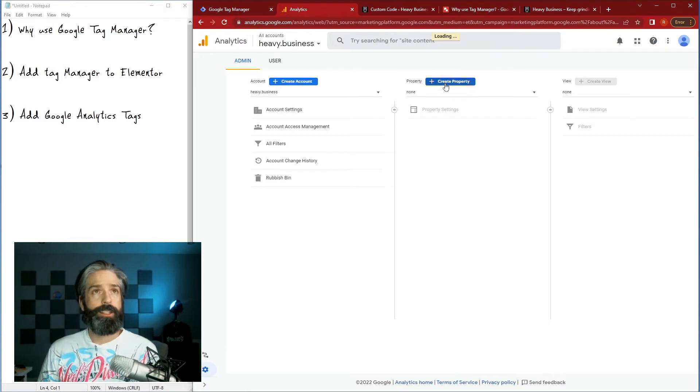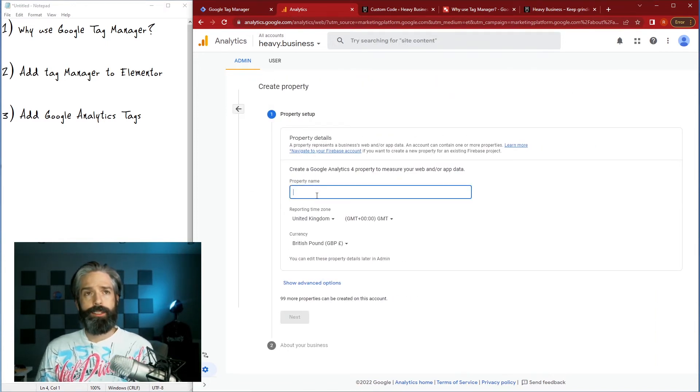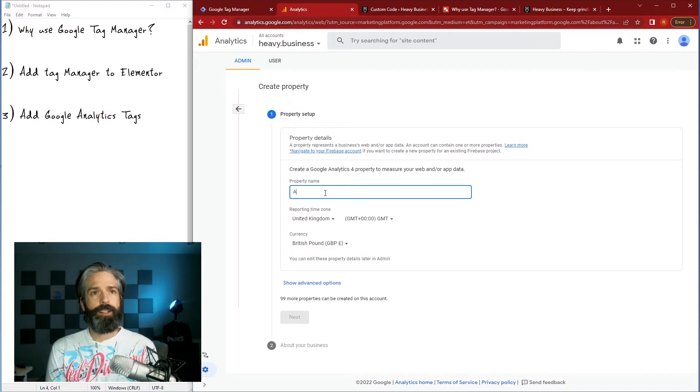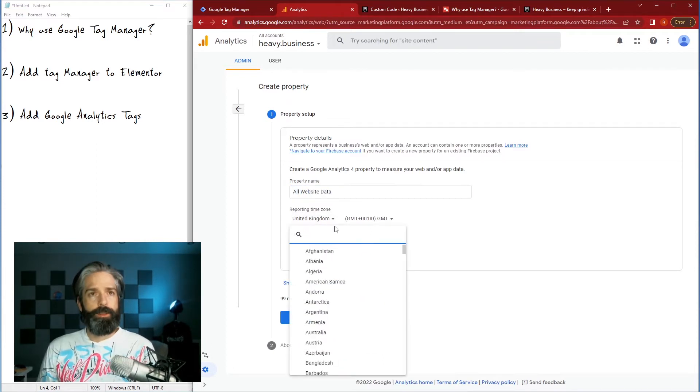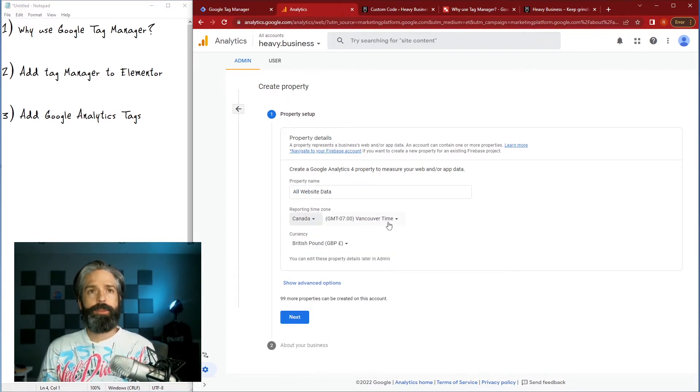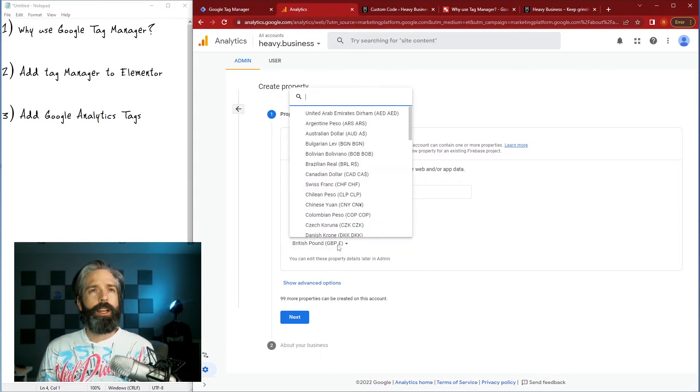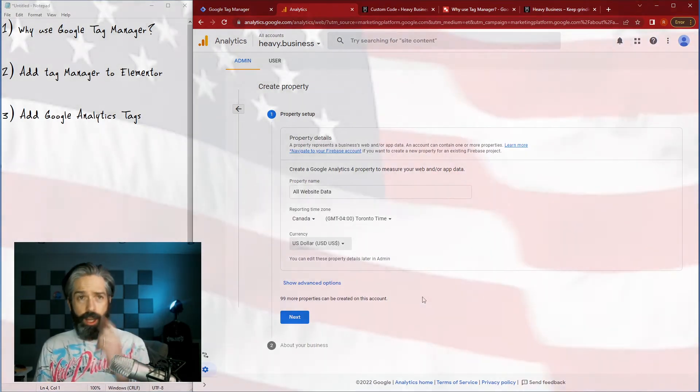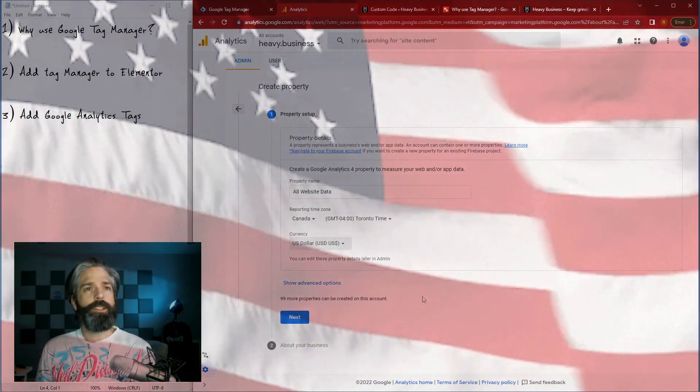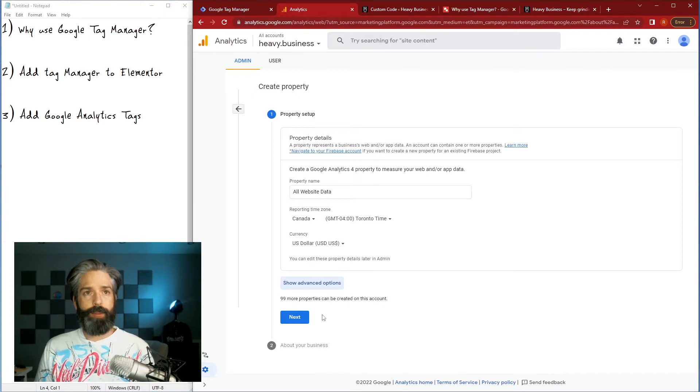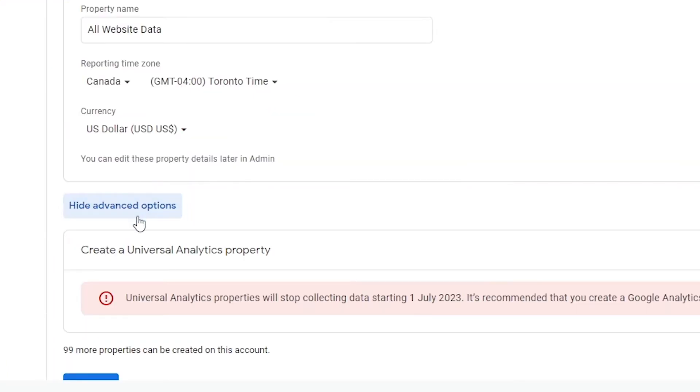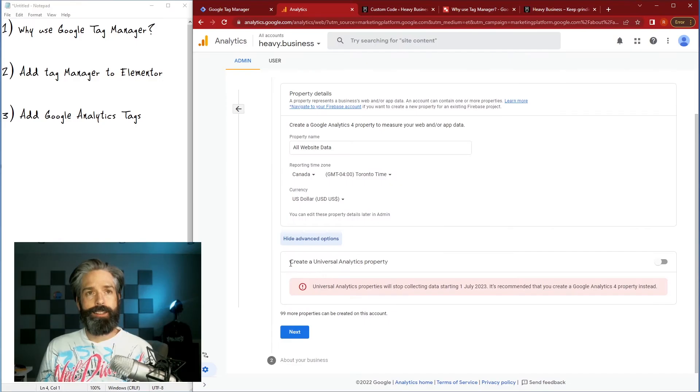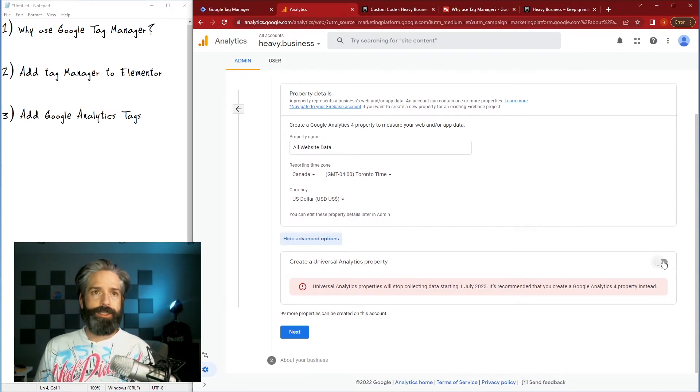With the account set up I'm gonna go ahead and create a property so I just go ahead and hit add property, give it the name, I'm gonna call it all website data, and I'm gonna set it to my time zone and the currency that I want to work in, which is the almighty US dollar. Now before I hit next I'm gonna go ahead and hit the show advanced options button and it says here create a universal analytics property.